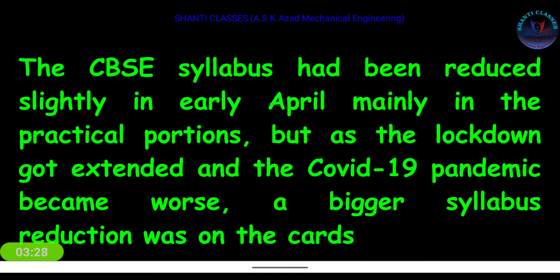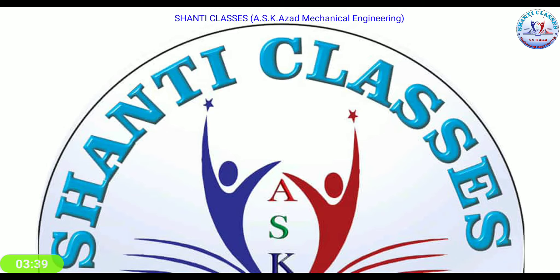Now I will discuss all deleted portions of the syllabus subject by subject. Watch this video carefully to the end. CBSE has reduced 30% of the syllabus — this is a big major change.